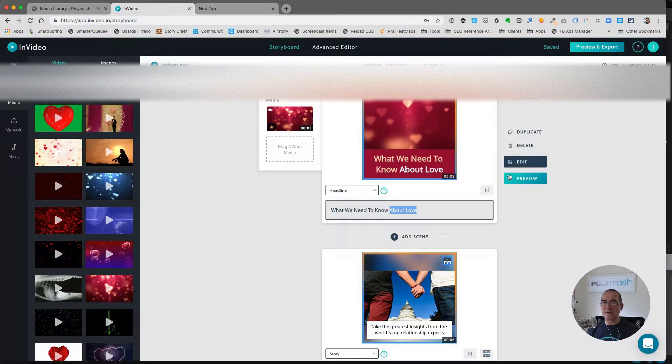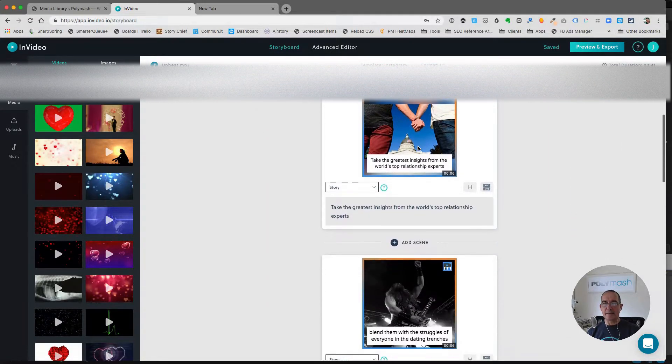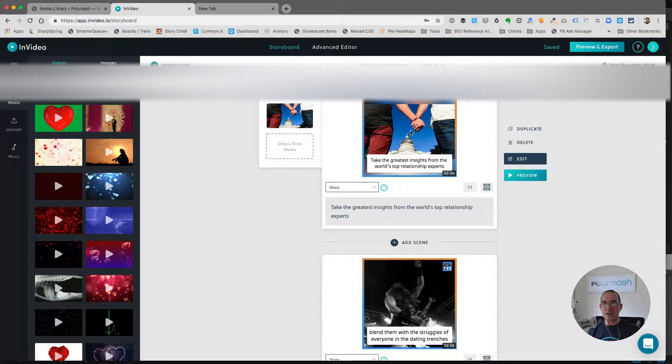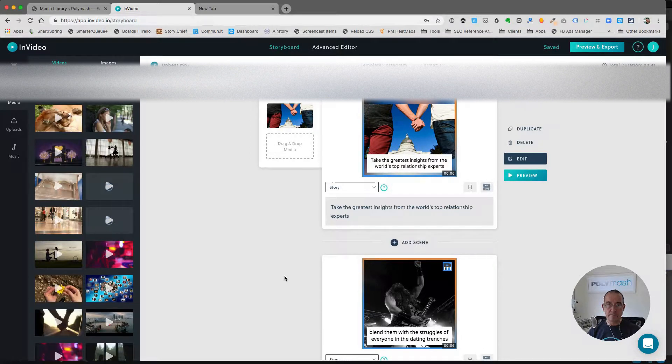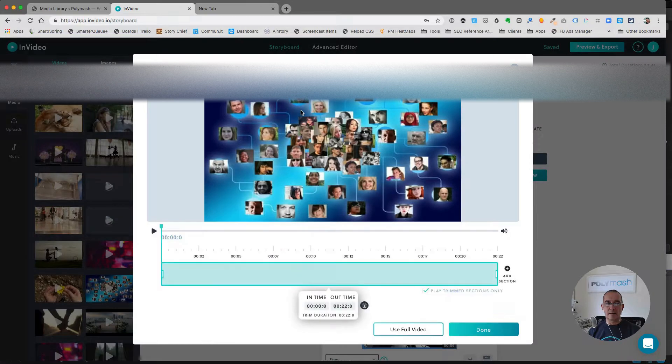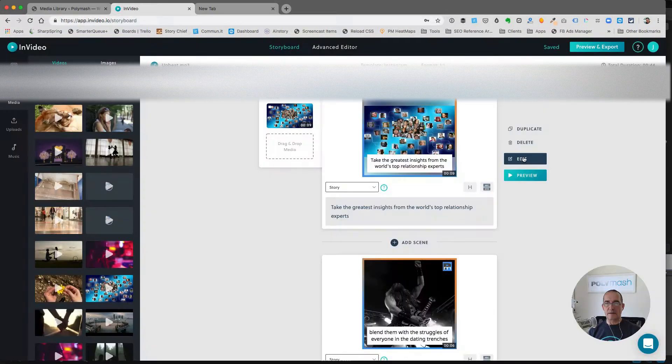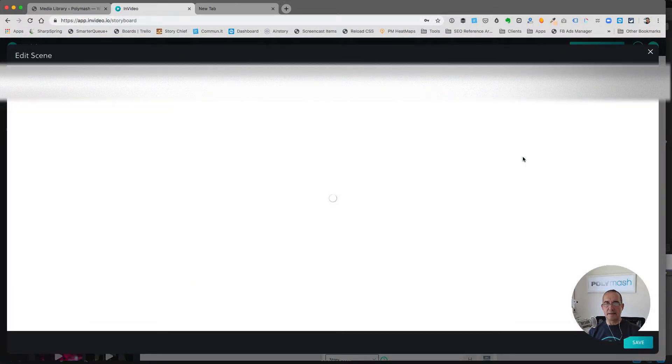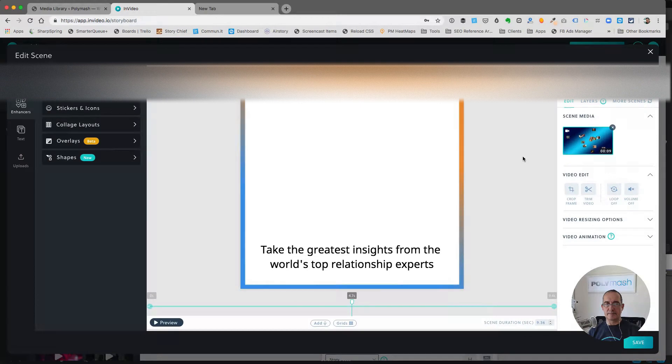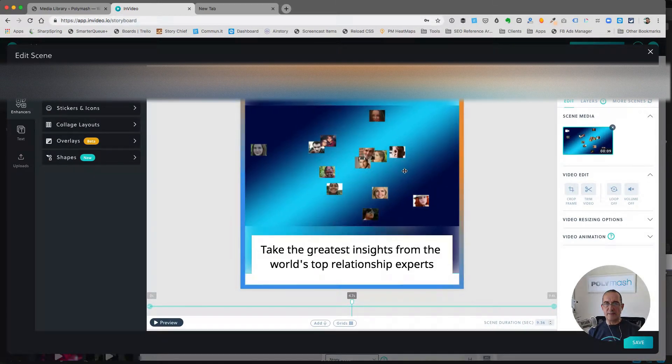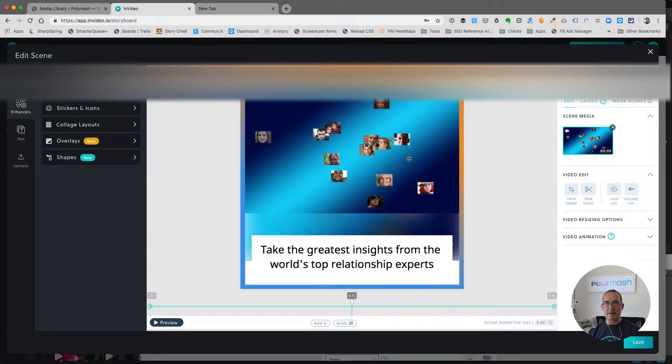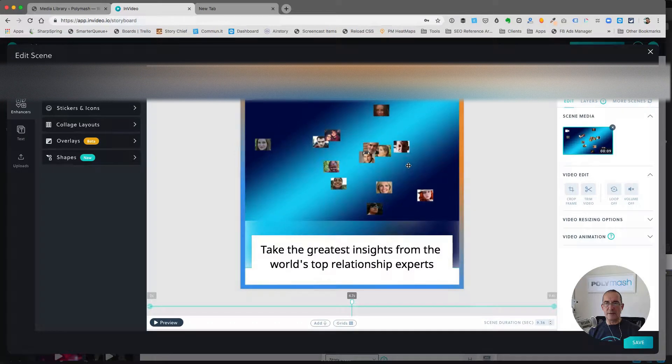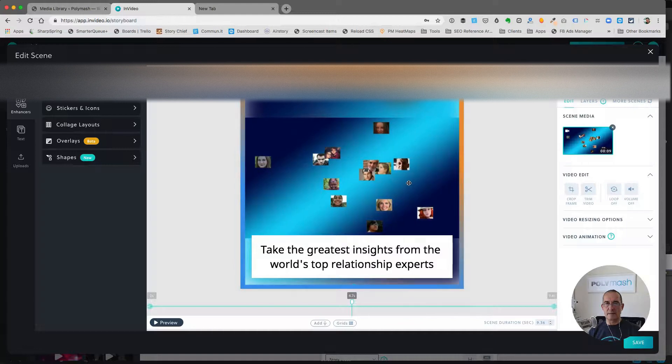So with a couple of tweaks, we've got the first scene where I like it. Now I'm going to go and change the image for the second scene. Here's one that might work. Let's edit that. Again, I might move the video a little bit further up. I guess that'll be all right. I'll leave it just as is.